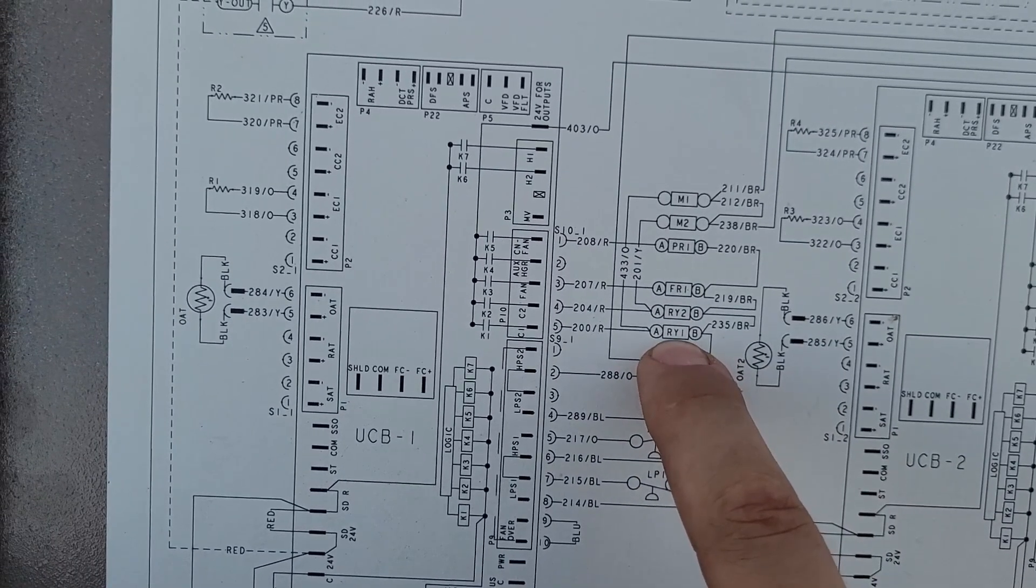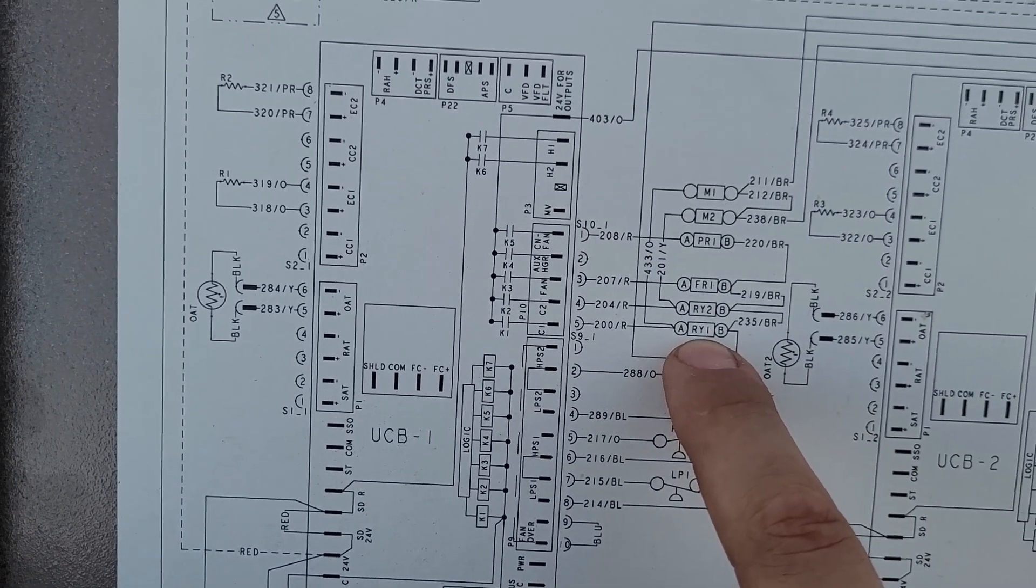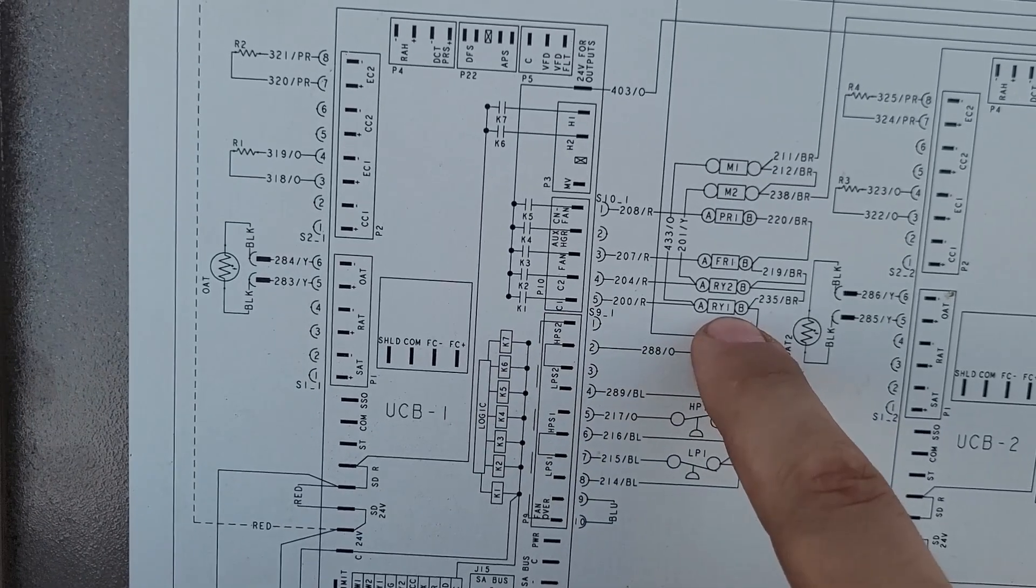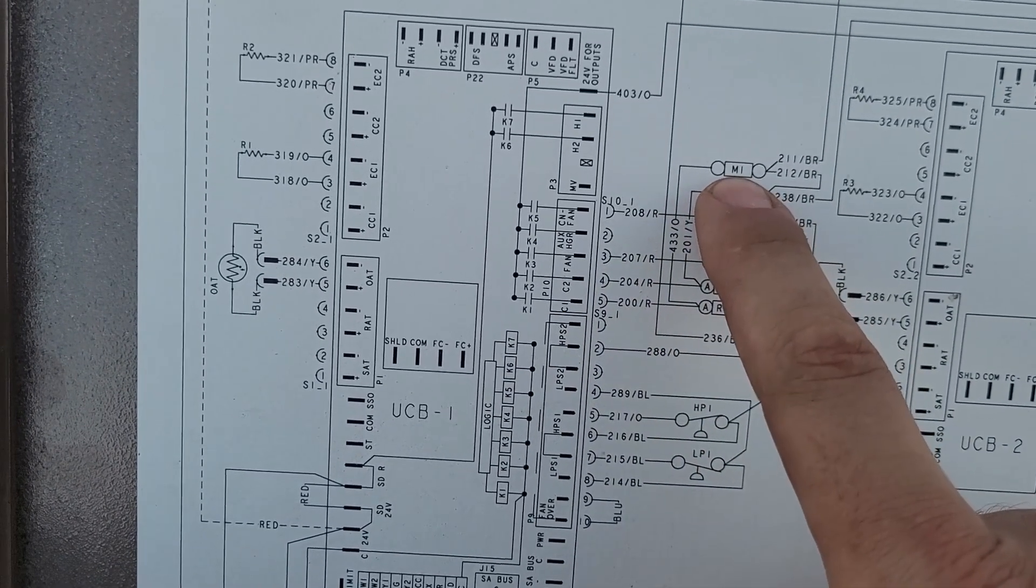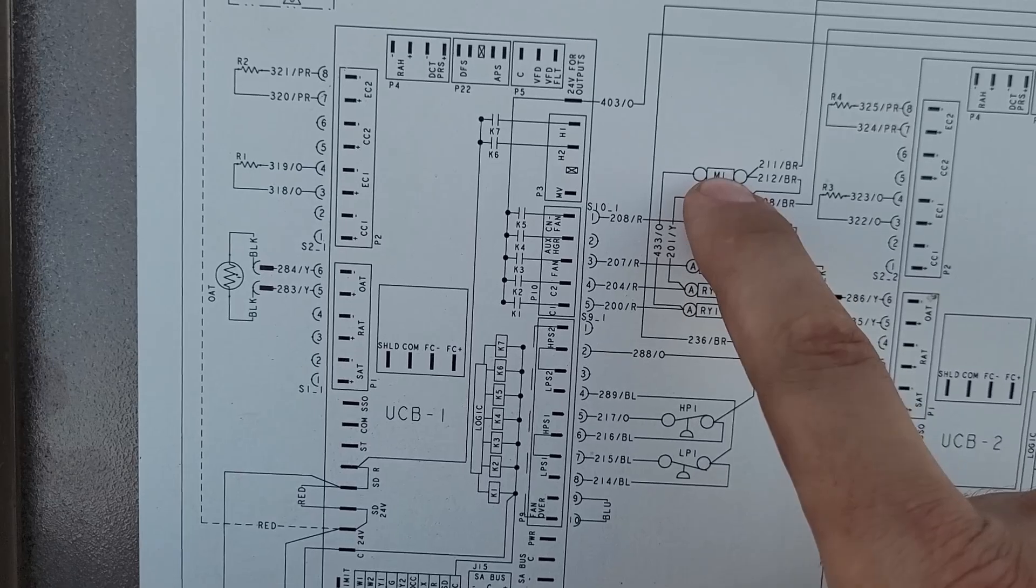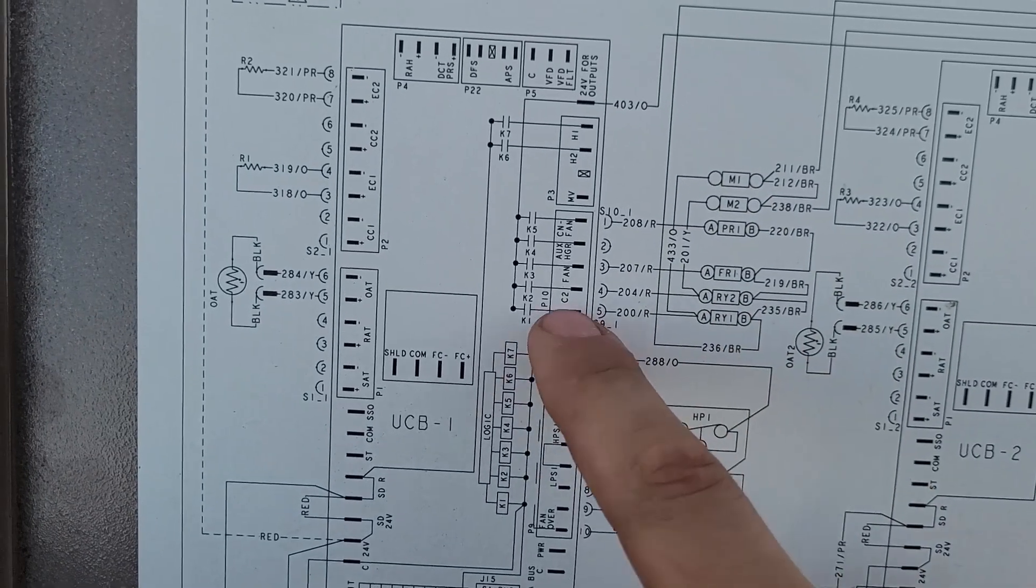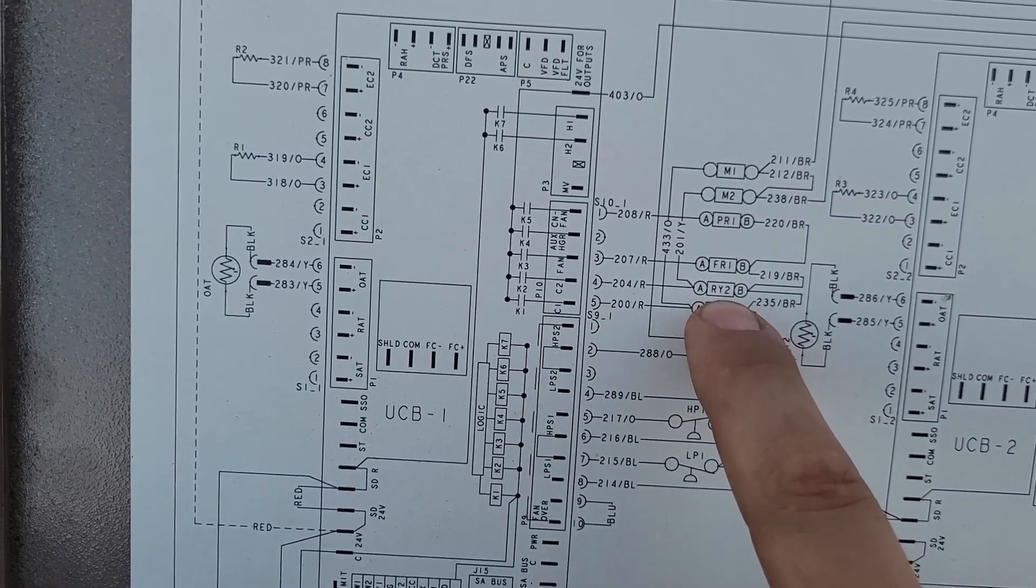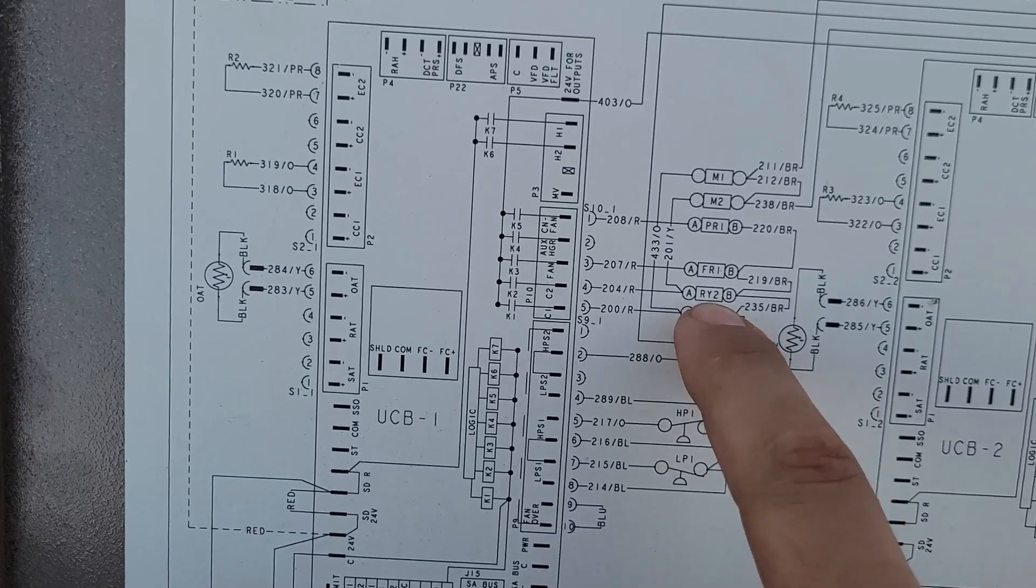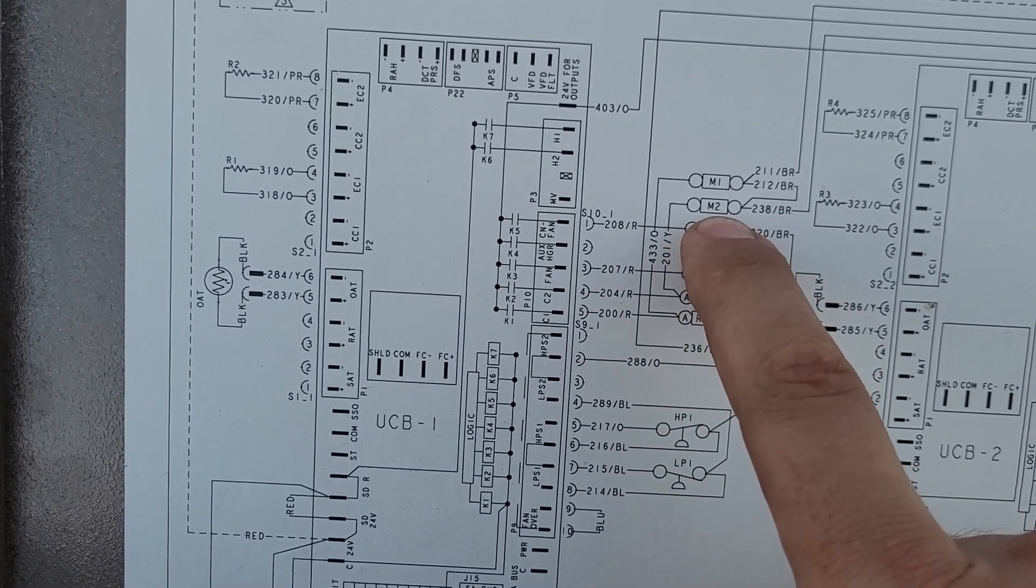And you can see those down here, RY1, the coil for RY1 is there, and it comes from compressor 1, and it also goes up to that, which is having to do with compressor 1. And the same, compressor 2, compressor relay 2, compressor 2.